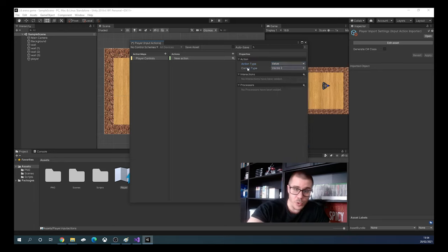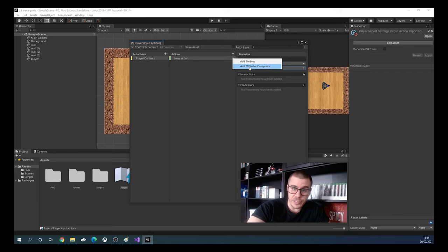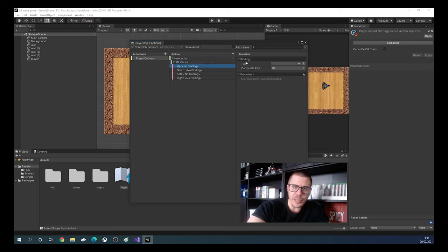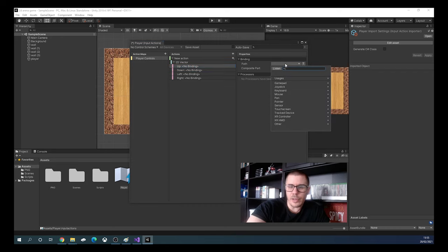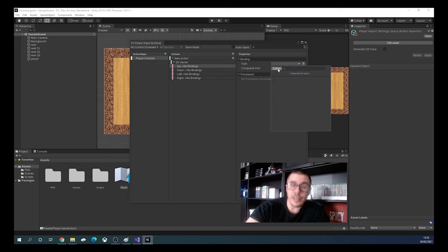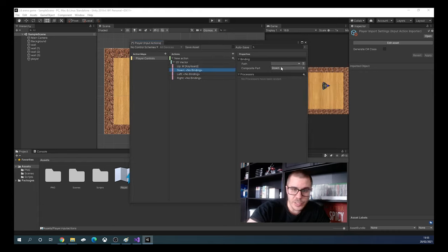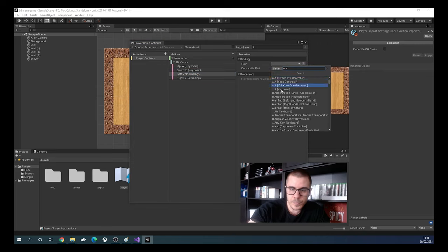With those selected, click the plus to add an action and choose Add 2D Vector Composite, because we have four buttons and two axes. Now click on each binding — Up, Down, Left, Right. For Up, click on Path, then Listen and press W; the W from keyboard appears. Do the same for Down with S, Left with A, and Right with D.